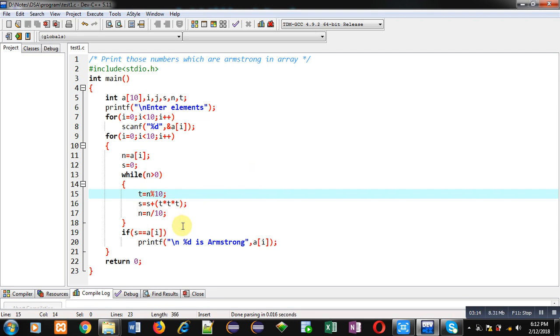I have implemented this code for only three-digit numbers because I am calculating cubes. If you want to apply this for any number of digits, then you have to change this logic. So I hope you have understood the code, how you can print those numbers which are Armstrong and available in array.